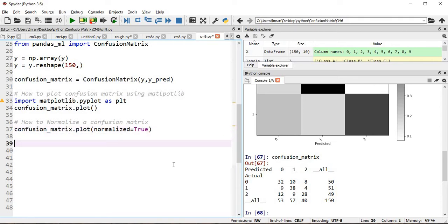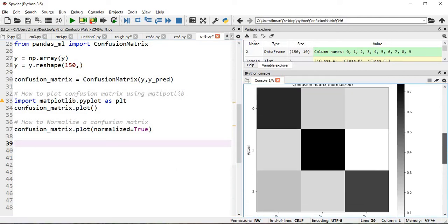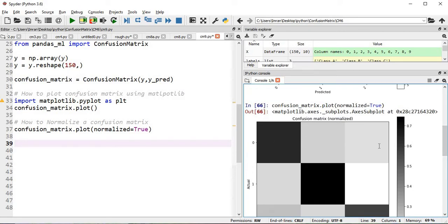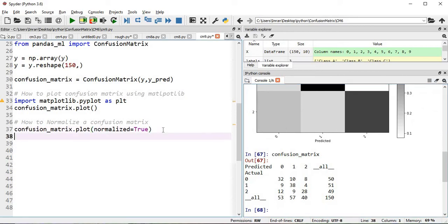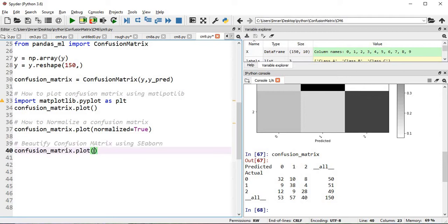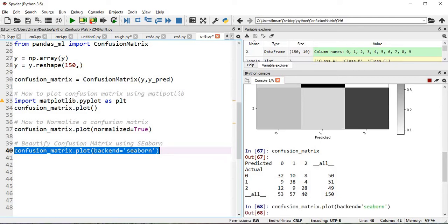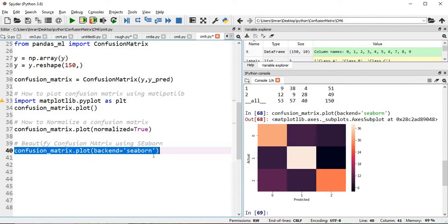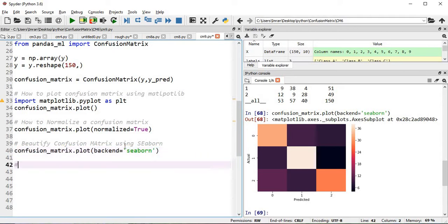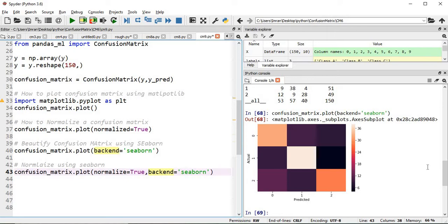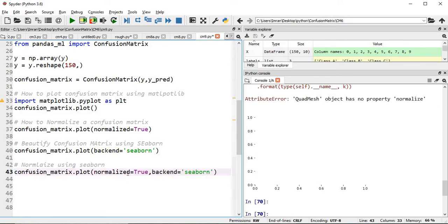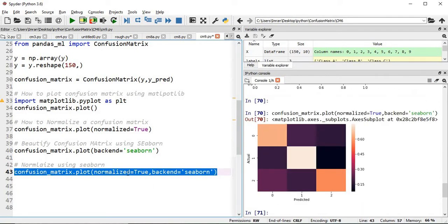When we create the plot we don't see numbers in the confusion matrix, only the scaling. To beautify our confusion matrix using seaborn, we pass backend='seaborn' and execute. Now it is much more visible and fancy. After this we will normalize using seaborn — normalizing changes the scaling. Now the scaling is changed from 0 to approximately 0.67.